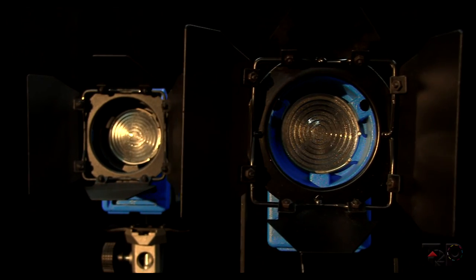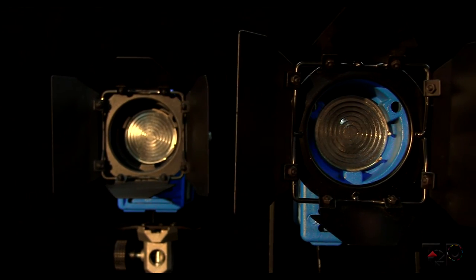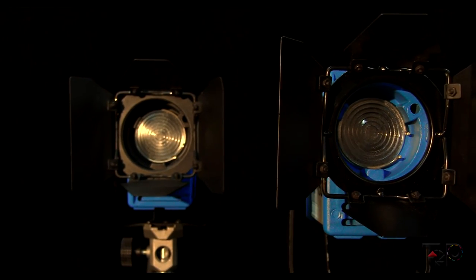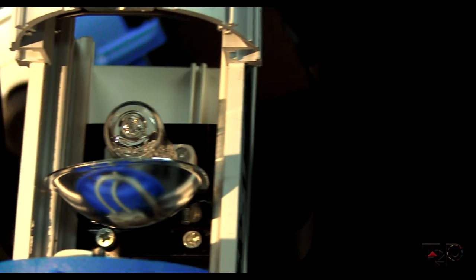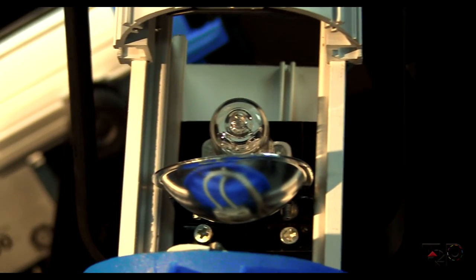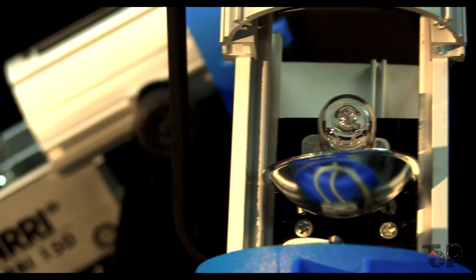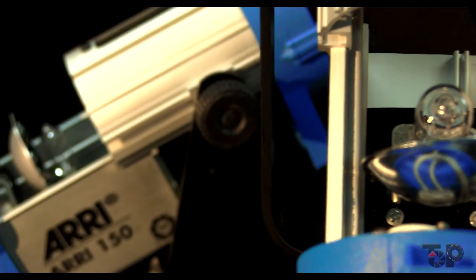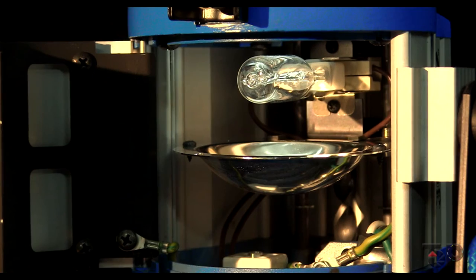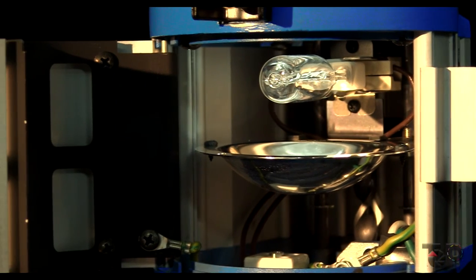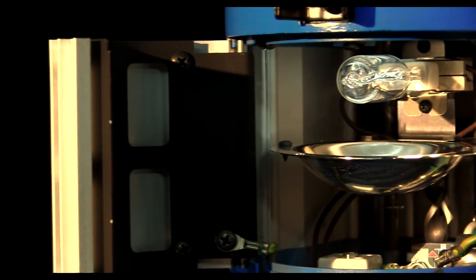The front of the lights are also identical. Fresnel glass and the barn doors are the same. As for the inside of the housing on the 150W, it's identical. The main difference on the 300W is the wiring, which is a bit better on the Arri. No big deal as the light works perfectly.